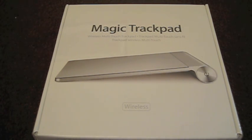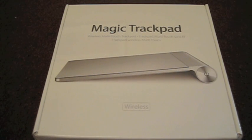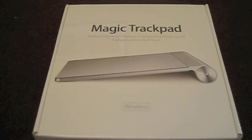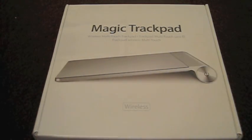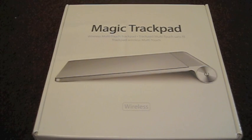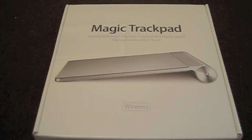Today I have the unboxing of the Apple Magic Trackpad. So basically, if you don't know what this is, it is just like a trackpad, but a bigger Bluetooth one which you can use with desktops and laptops.